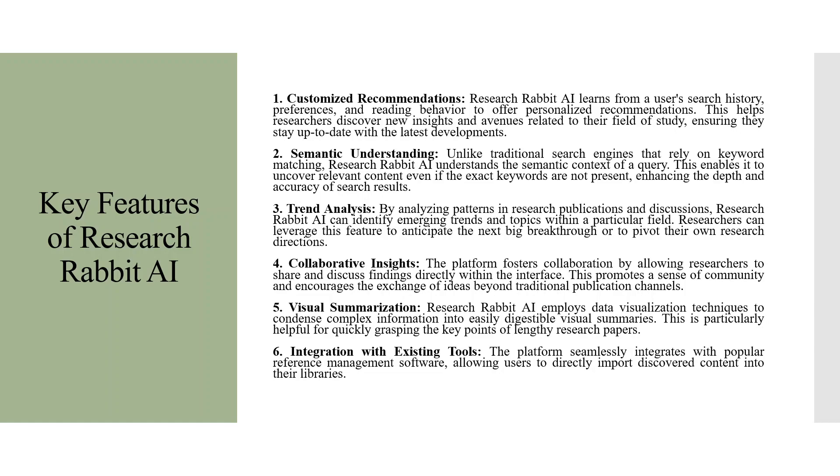Collaborative Insights. The platform fosters collaboration by allowing researchers to share and discuss findings directly within the interface. This promotes a sense of community and encourages the exchange of ideas beyond traditional publication channels.